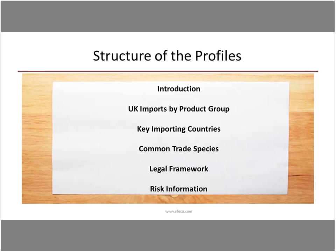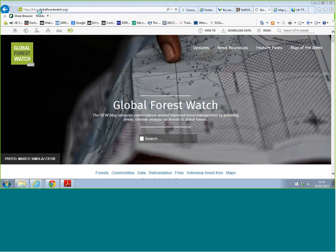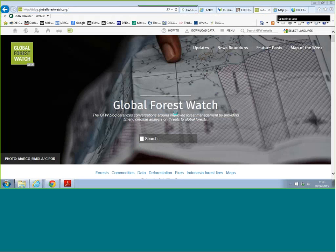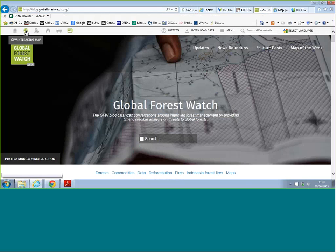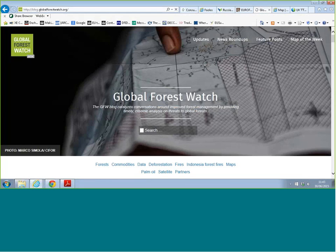The last unique web link to go through is Global Forest Watch — we did look at it before but the new section is under the blog. The blog gives various news roundups and maps of the week, picking out certain areas on a weekly basis. For example, it has demonstrated how tornado tracks can be spotted using Global Forest Watch and tree cover loss data.